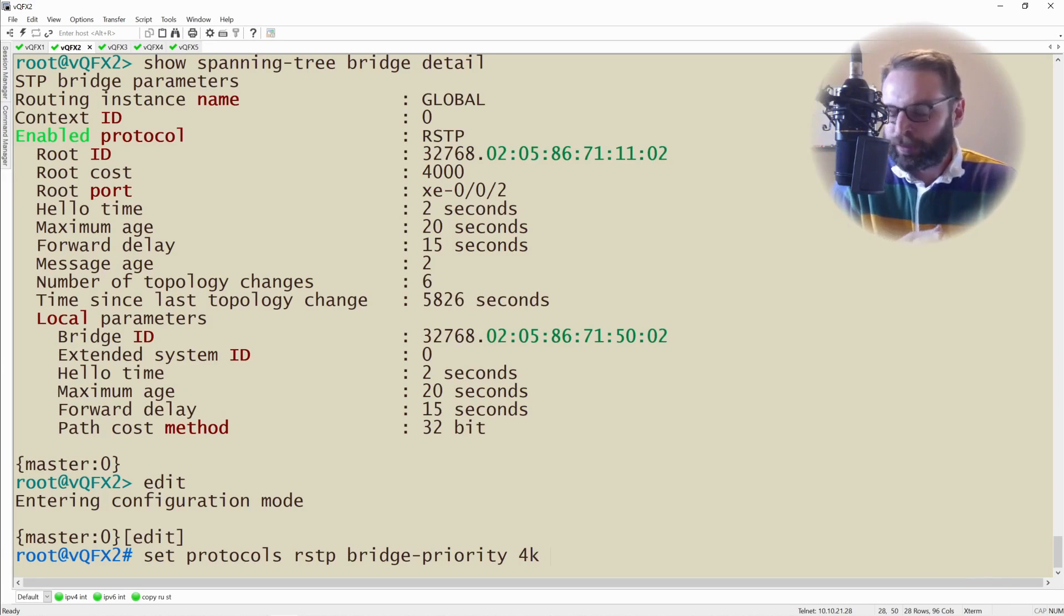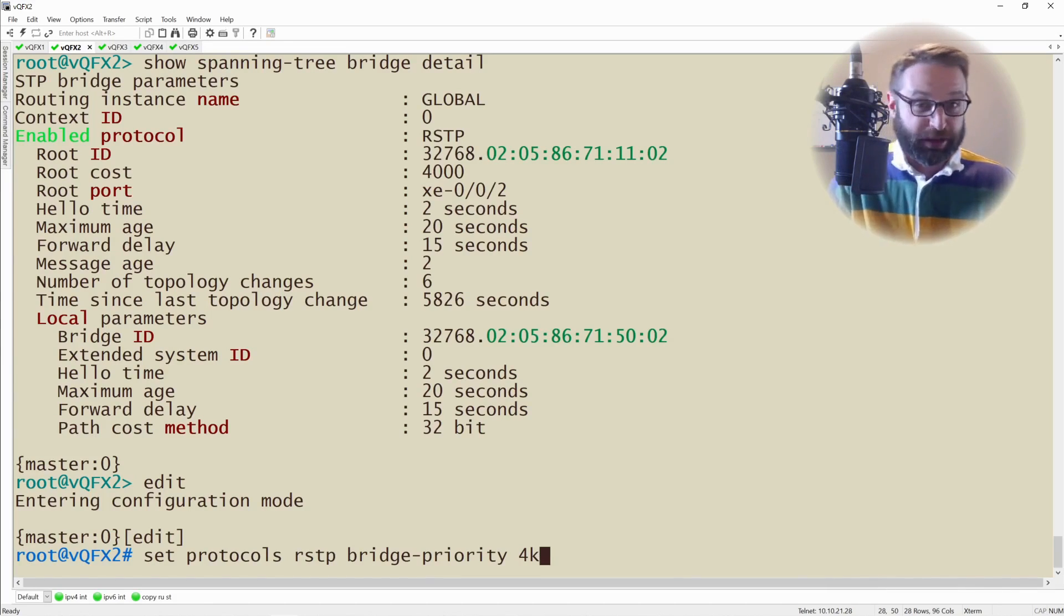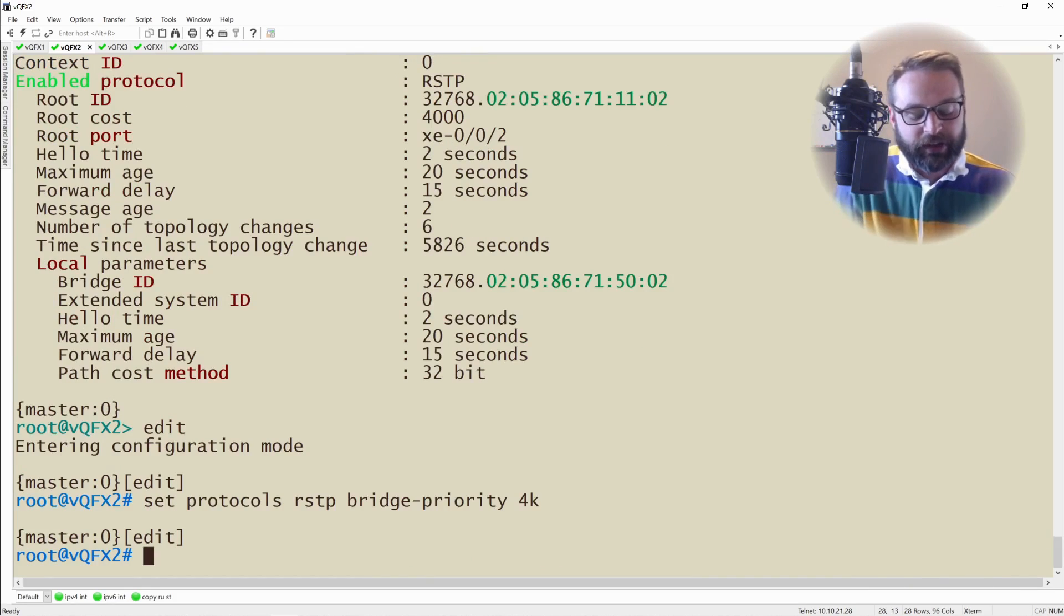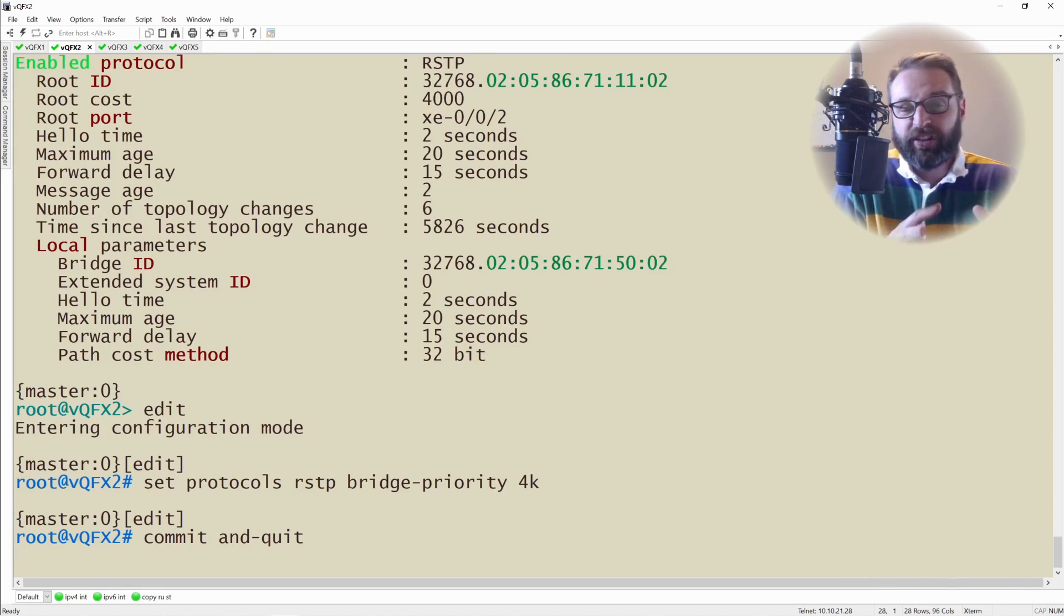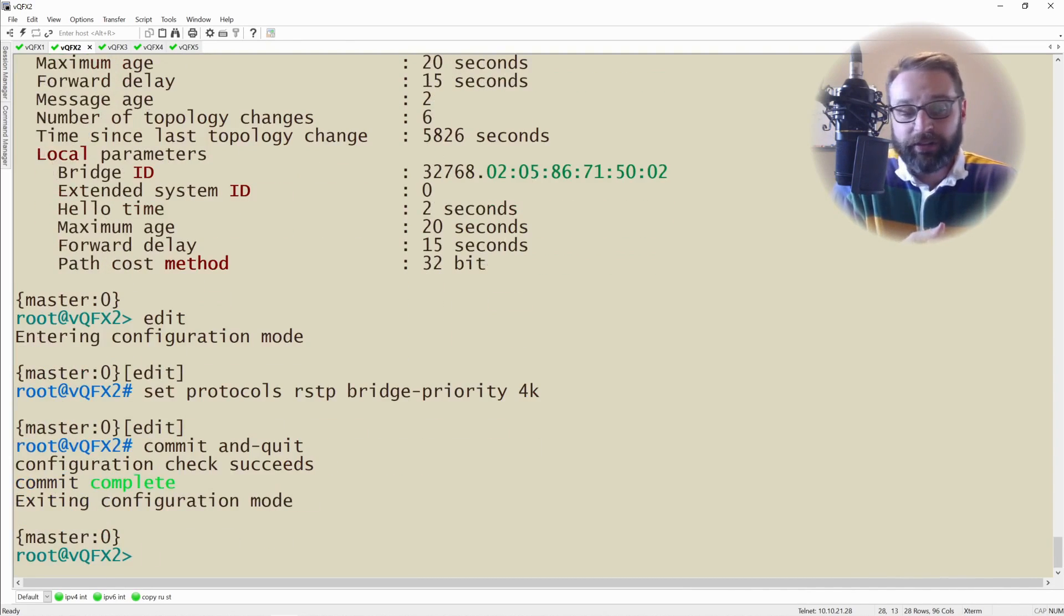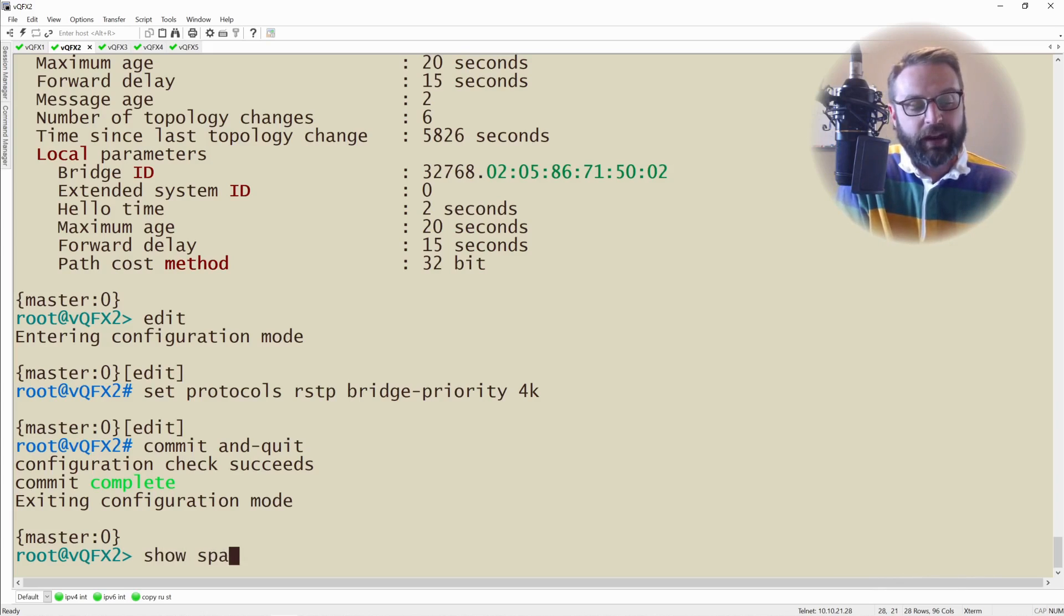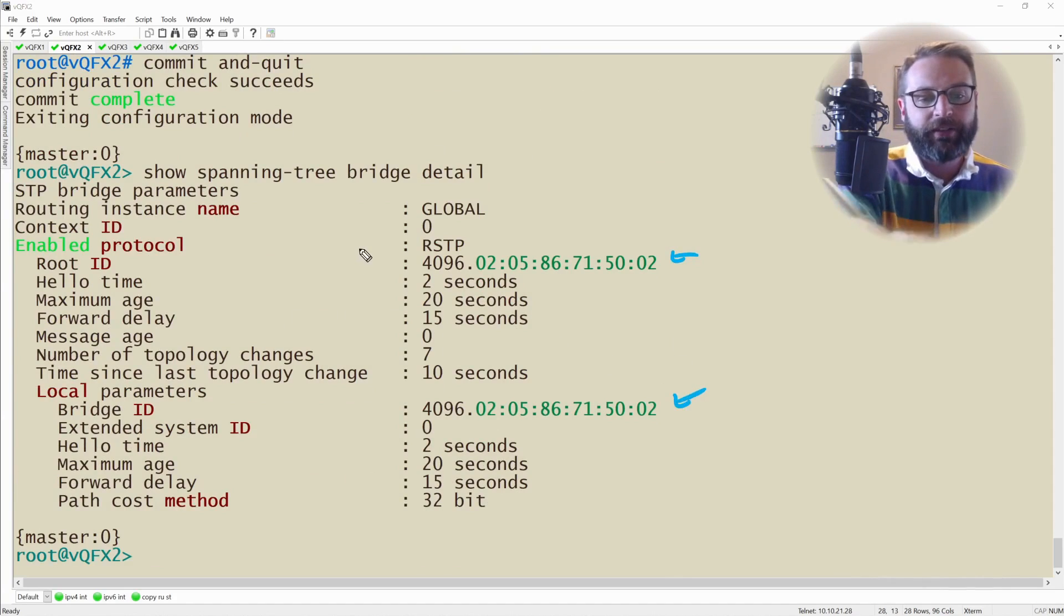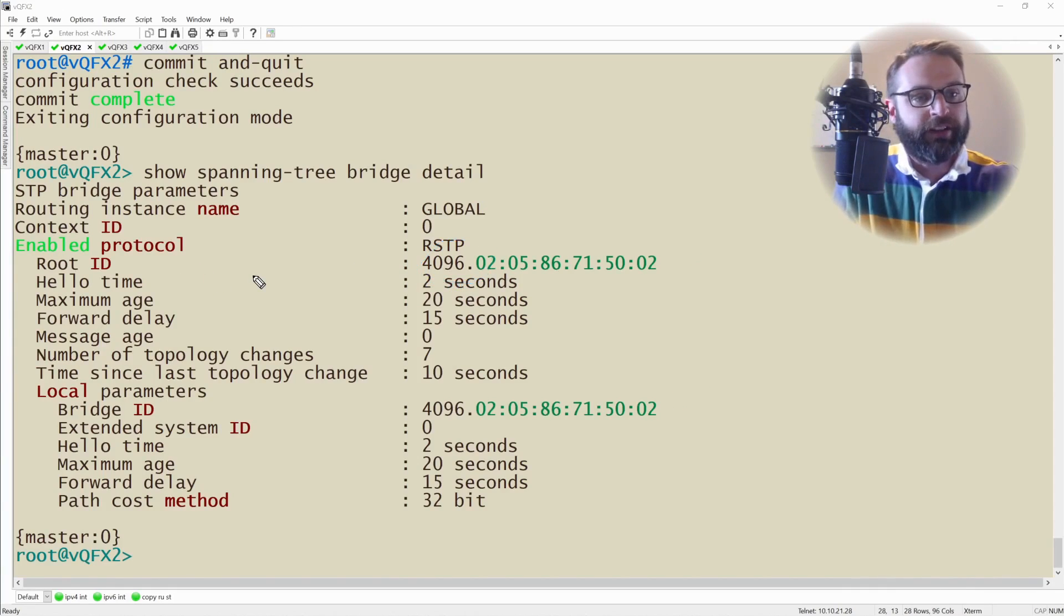So if I now want the entire topology to see VQFX2 as the root bridge, I'll go into configuration mode and I will set the protocols of RSTP to have a bridge priority of 4K. On Juniper devices you could explicitly write it out in the increment of 4,094, or you could just put a K on it. You could say 40K or 44K or 28K and that would absolutely work. So I'll say set that, and then commit and quit. And at this point our VQFX2 device would start sending out a new configuration BPDU, letting all of the other devices know that it now believes that it should be the root bridge because it has the best priority.